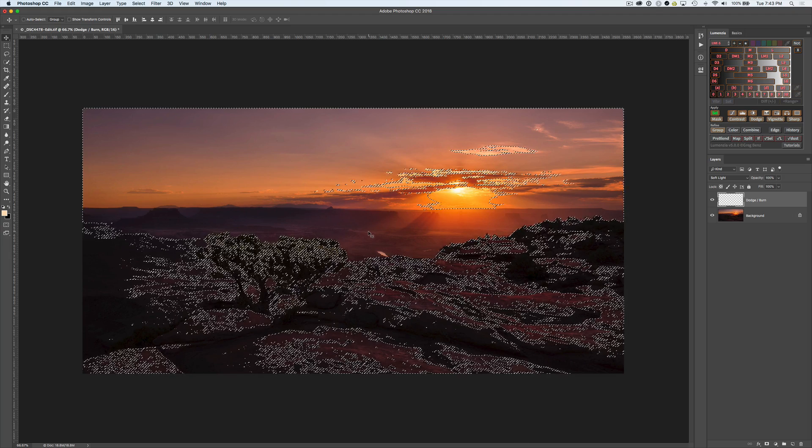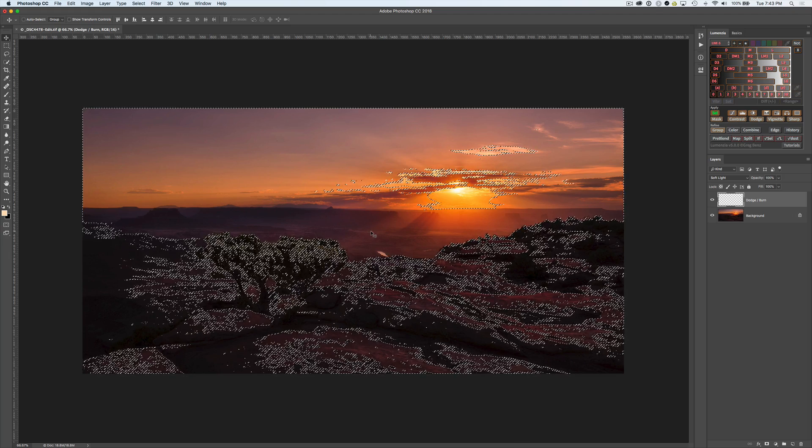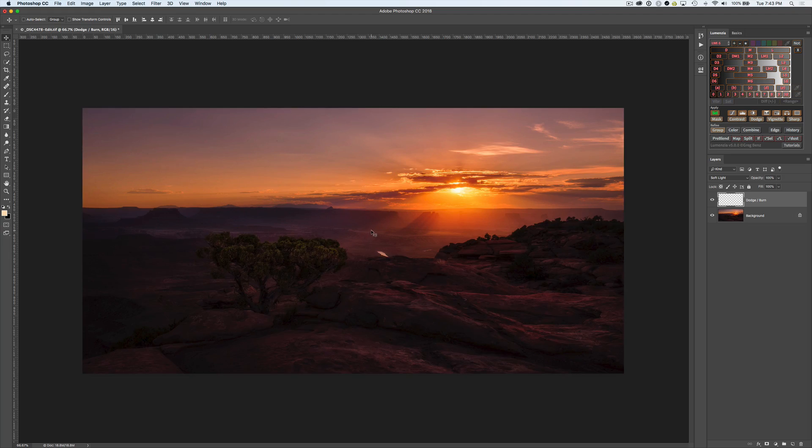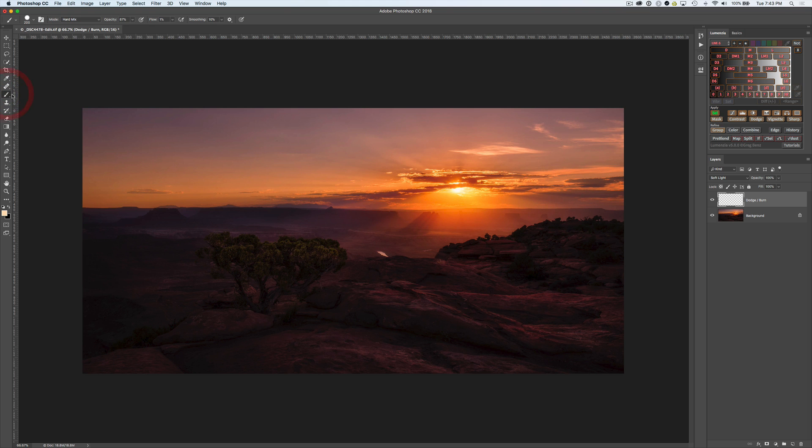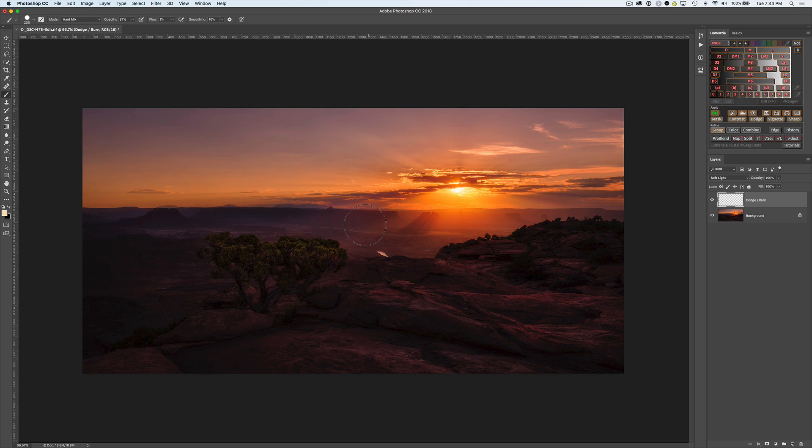And of course, the marching ants are just a lot to look at here. So I'm going to hide them by hitting Command-H, but we know that we still have an active selection because the selection button is green, and we're ready to begin dodging and burning. So I'm going to click on my brush. I already have a light-colored paint ready to go. And just at kind of a moderate opacity and a very low flow,